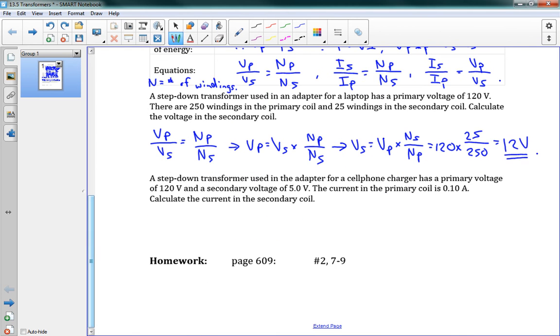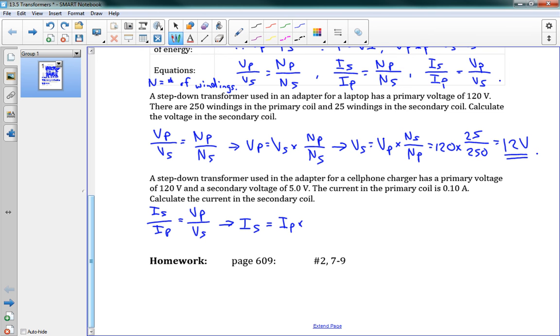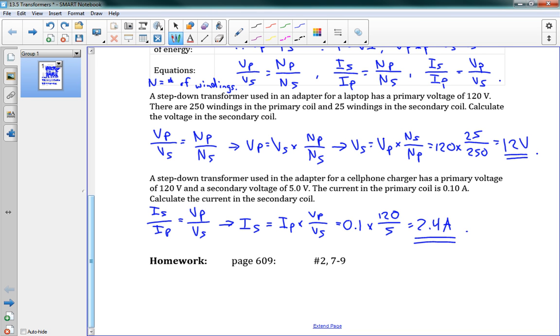One more example here. A step-down transformer used in the adapter for a cell phone charger has a primary voltage of 120 volts, again, and a secondary voltage of 5 volts. The current in the primary coil is 0.1 amps. We want the current in the secondary coil. We use our relationship here. Is over Ip is equal to Vp over Vs. We can find our secondary current is equal to the primary current times Vp over Vs. Here we get 0.1 times 120 over 5, and that gives us 2.4 amps. There you go.